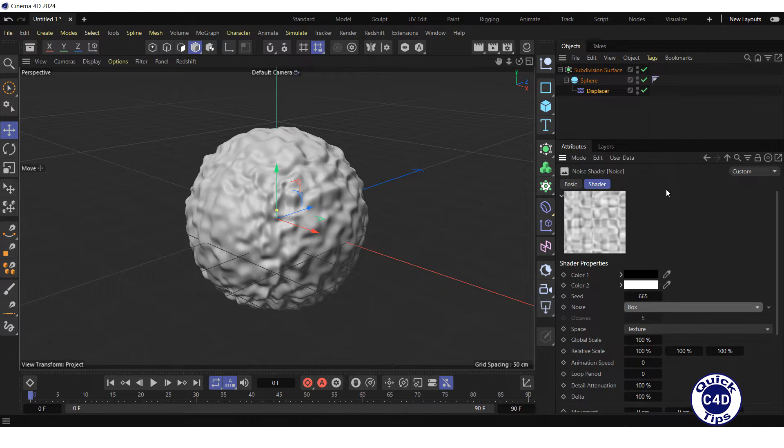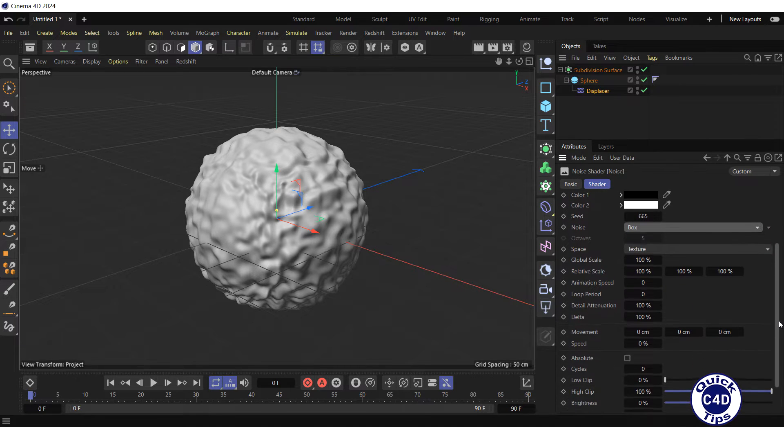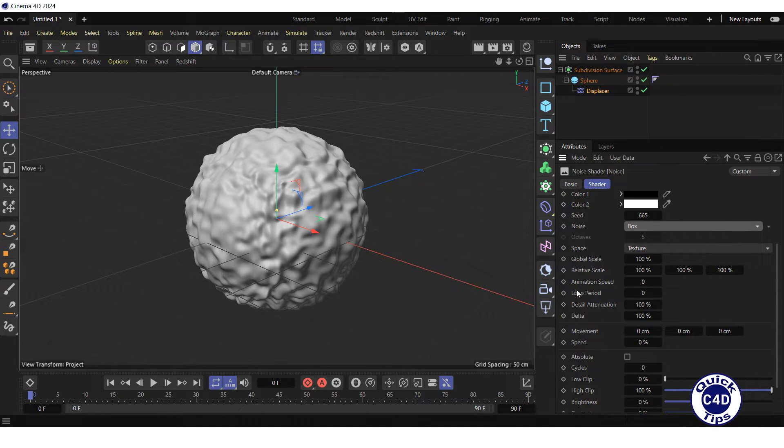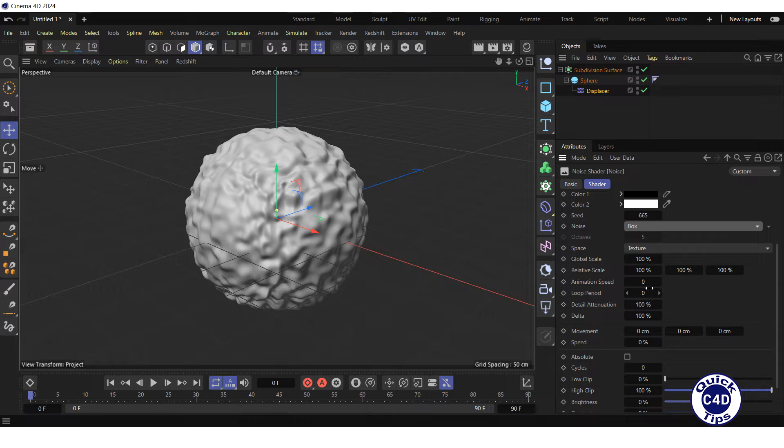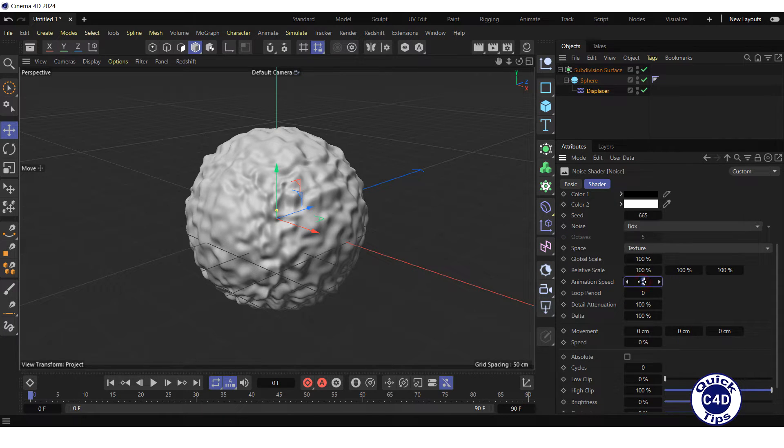To animate the noise displacement, set the animation speed. The higher the animation speed, the faster the patterns will change during animation. Let's set the animation speed to 1.